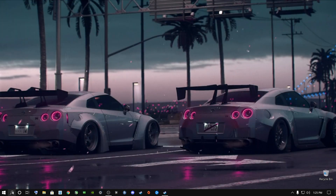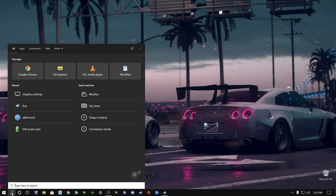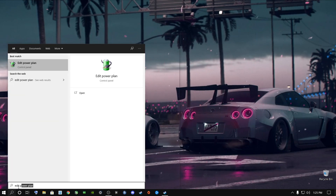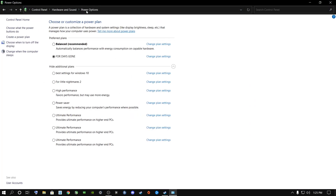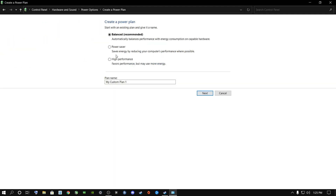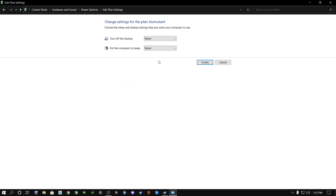The next step is to go to the search bar again and type in 'edit power plan.' It's going to come up and you click on it. Once you're there, click on power options and we're going to create a new power plan for Biomutant. Go to high performance, click on it, and type in 'Biomutant.' Click Next and now you have a power plan for Biomutant.